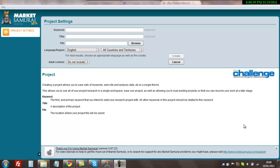In this video I'm going to show you how I use Market Samurai to do keyword research, finding domains, and also looking at the competition for search terms related to our niche. Market Samurai is a great piece of software. I've used it for many years now.